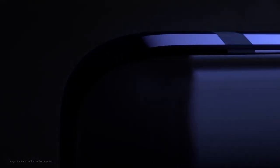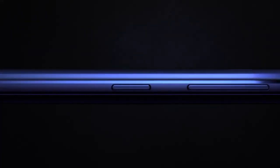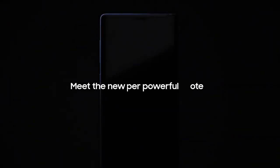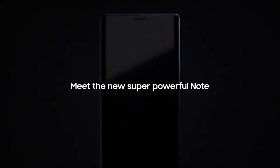From its inception, the Galaxy Note has put the most powerful mobile technology in the hands of those that demand it most. Meet the new, super powerful Note.